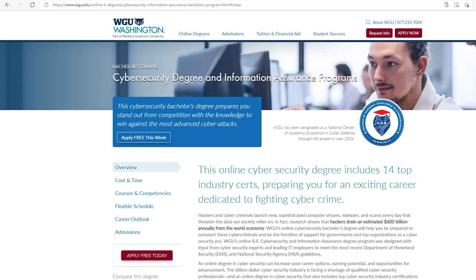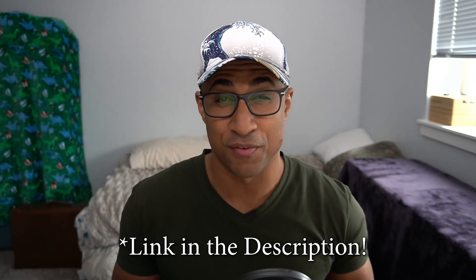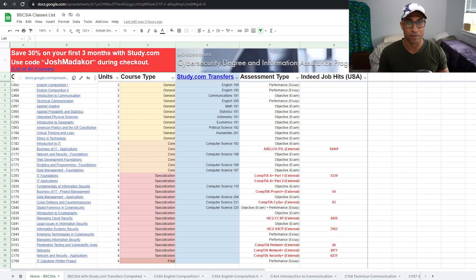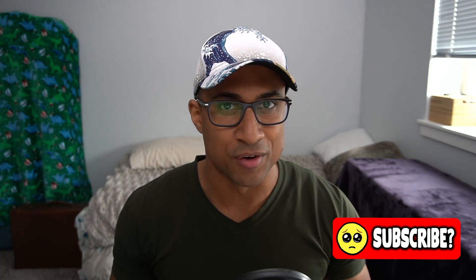Hey everybody, it's Josh again. Welcome back to my channel. I do a lot of videos on cybersecurity, IT, education, and career type things. Today's video is going to be kind of like a guide and review of the Bachelor's of Science in Cybersecurity and Information Assurance degree from WGU. I'll try to break down the degree the best I can and give some tips on how to tackle it efficiently and effectively without getting too overwhelmed.